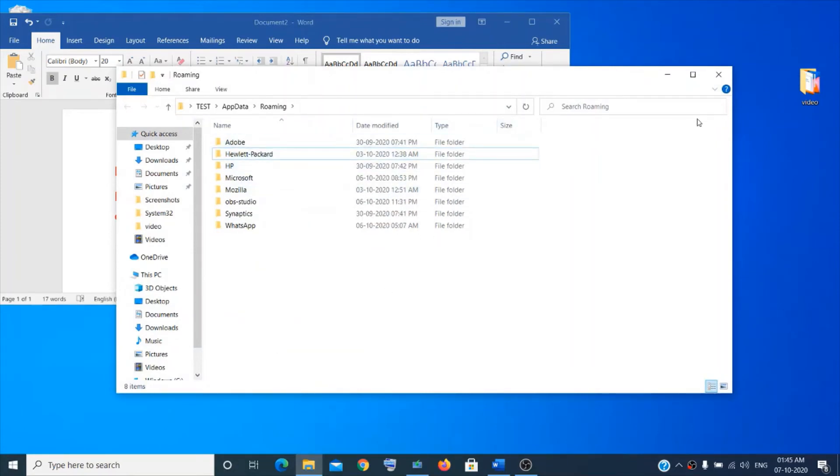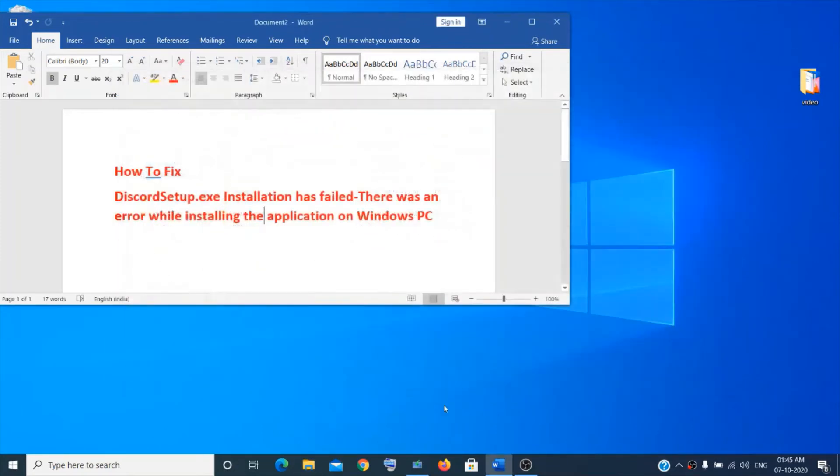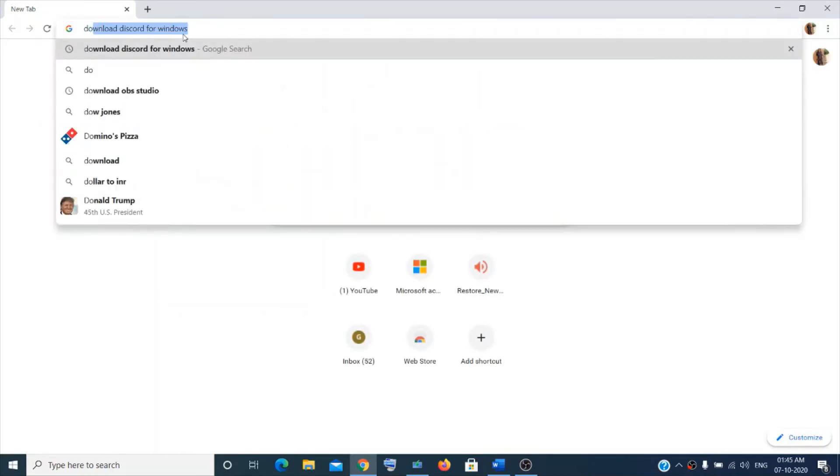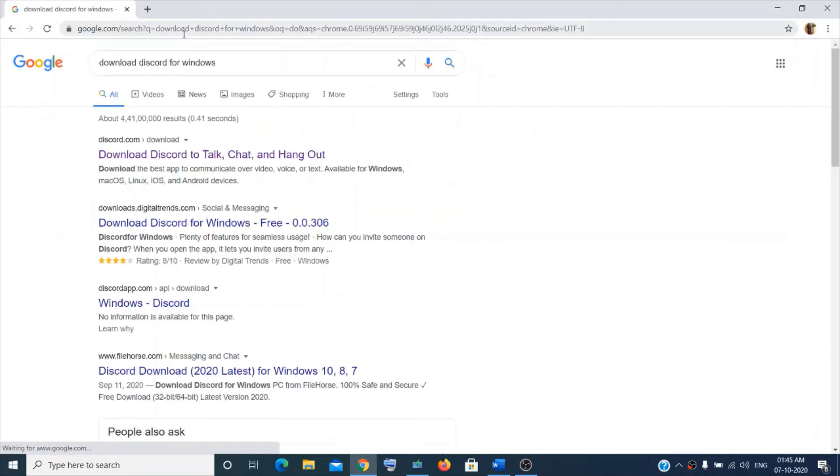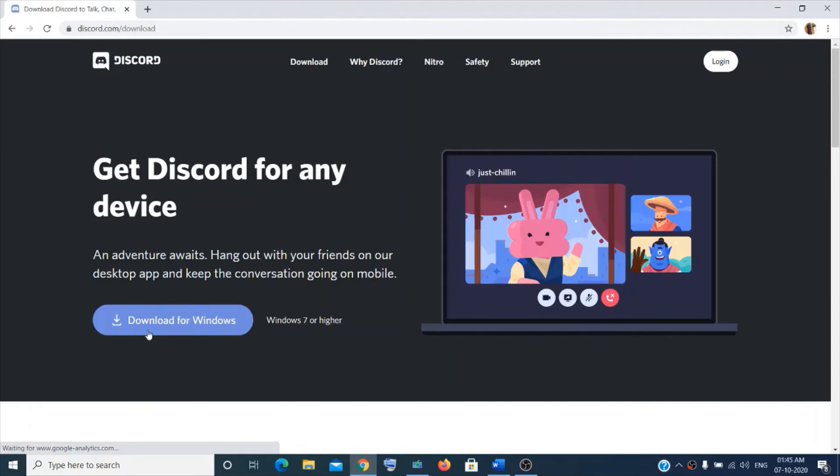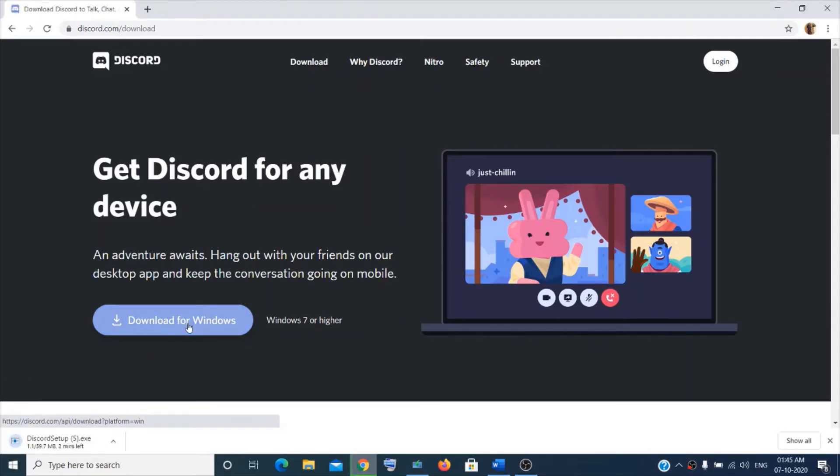So it's done. Now the next step will be to download Discord for Windows. Click on here, download for Windows. This might take a few seconds.